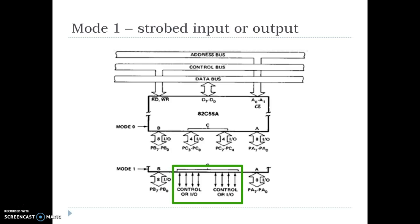Mode 1. In mode 1, Port A and Port B act as simple input or output ports, whereas Port C upper works as control lines or bi-directional input-output lines for Port A, and Port C lower works as bi-directional input-output control lines for Port B. The word 'strobe' here means additional signal.